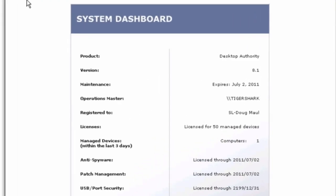We're going to start off with the first screen you're going to see, which is the system dashboard when you open Desktop Authority. This is going to give us some general product and licensing information.